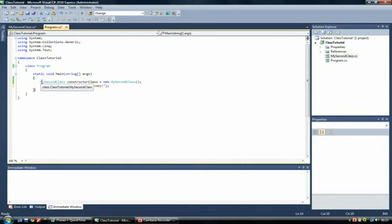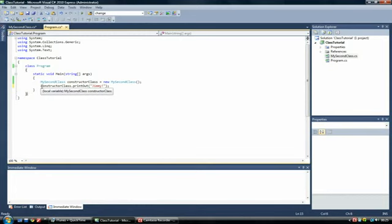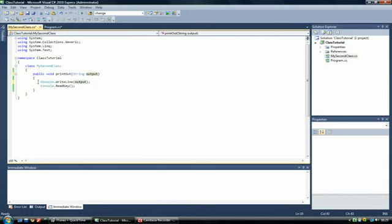First of all, we're calling our, we're creating an instance of our class. There's no constructor so it's not calling anything automatically. Then we are using this ConstructorClass and calling its method PrintOut. So we're calling this method here. It's a way of pretty much of linking the two files together.